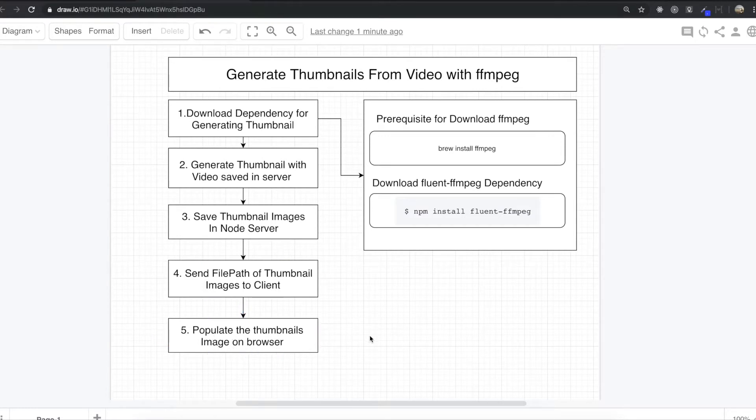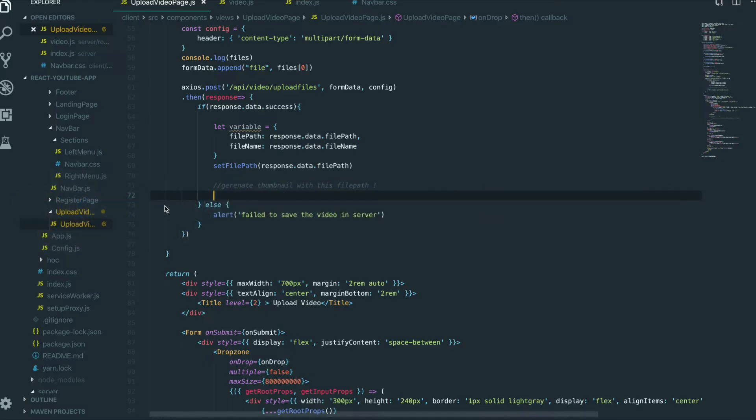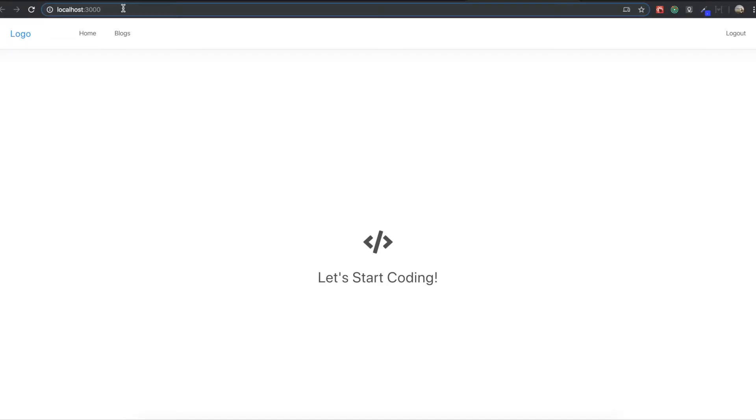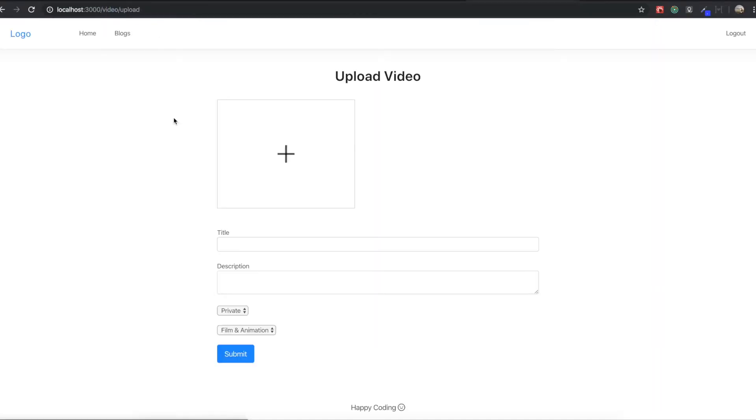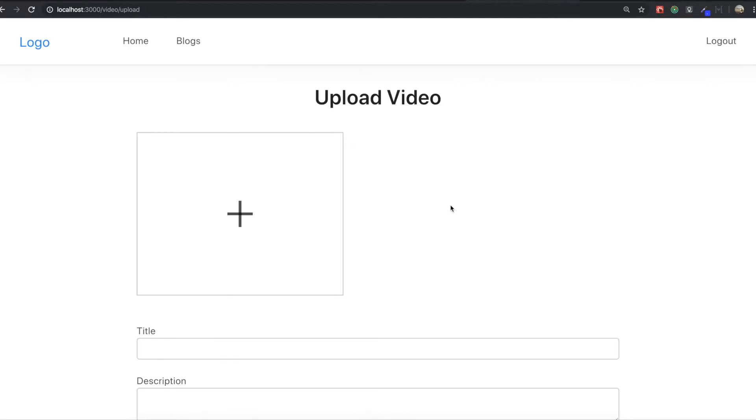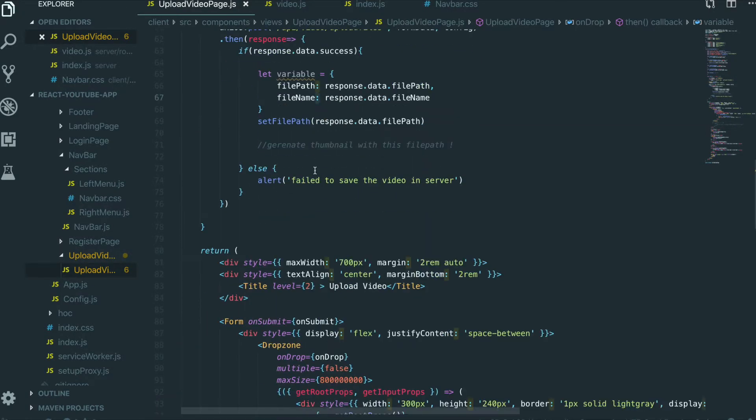So that's what we are going to do today. Now we go back to our text editor. First, we will run our application by typing npm run dev. So go to video upload page in here. We will just upload video in here and we will populate the thumbnail image in here.